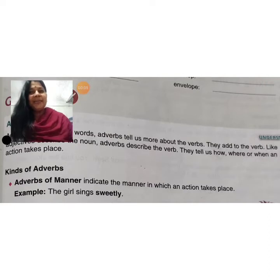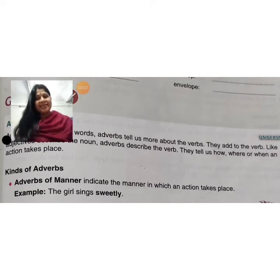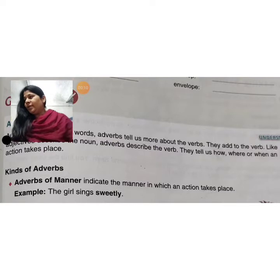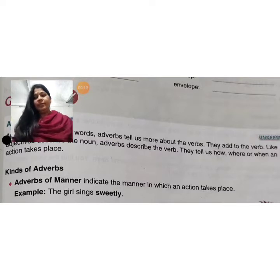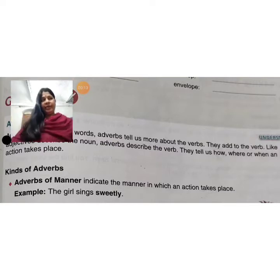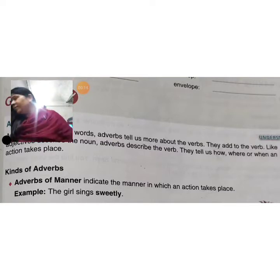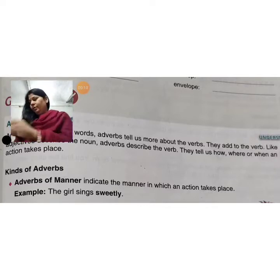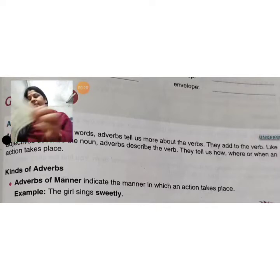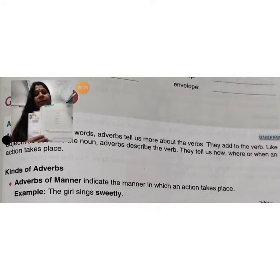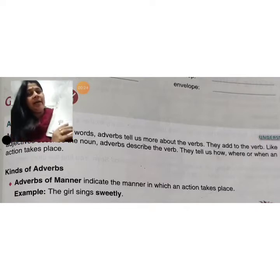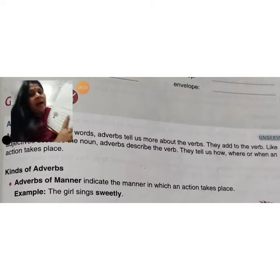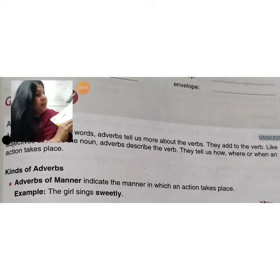Hello, students of class 7th. Everyone, today take your English First book. Page number 117, everyone open page number 117. In the grammar portion, today we will look at the grammar portion.